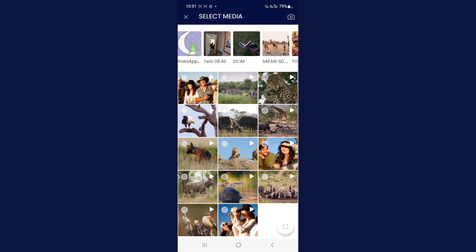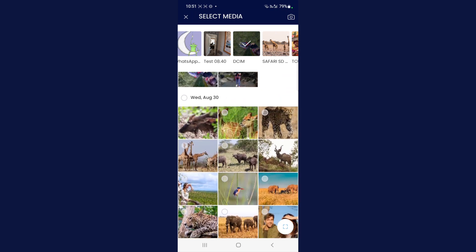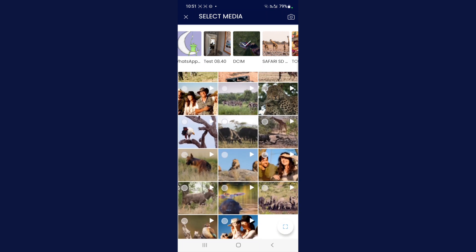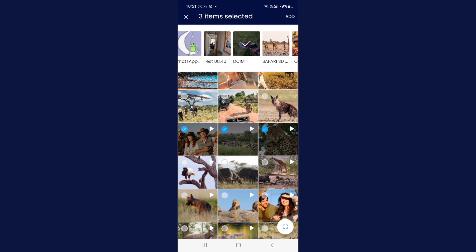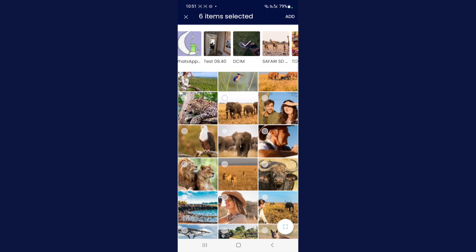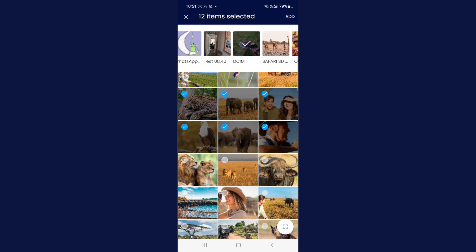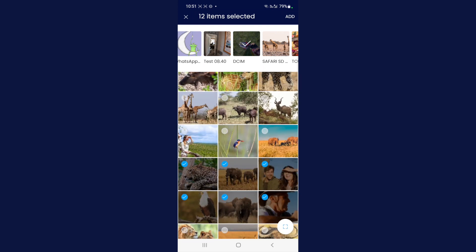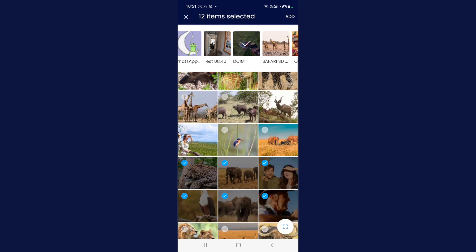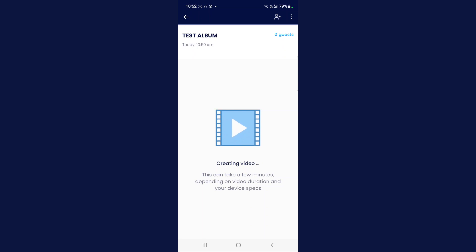You'll notice I have some video and photo files in this album. I'm going to select the video files I'd like to add — please do the same — and then select some of the photos I'd like to add. In the top right you'll notice the big 'Add' button, so let's select that to add those files to the album.